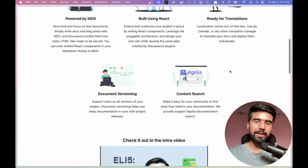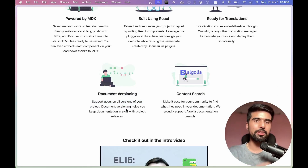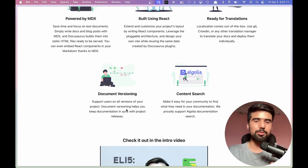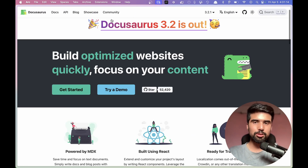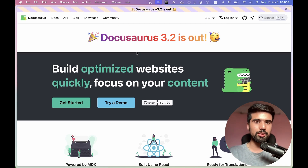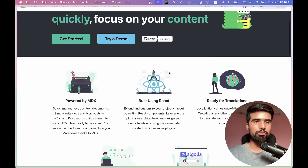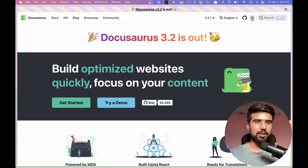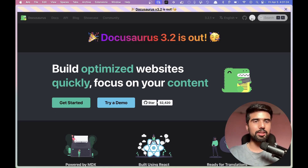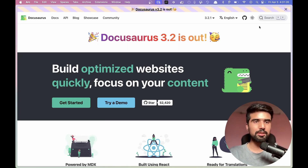The significance is that you can manage the documentation. If you use DocuSaurus, it's a website where you can use language translation, or by default, dark mode.